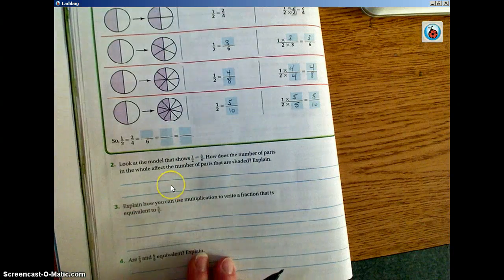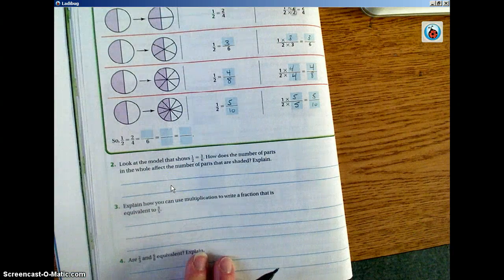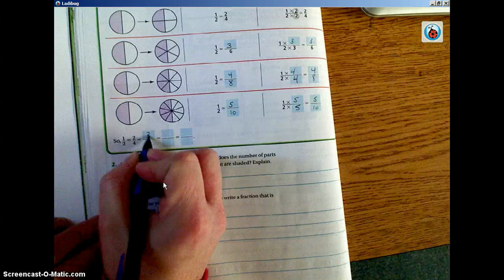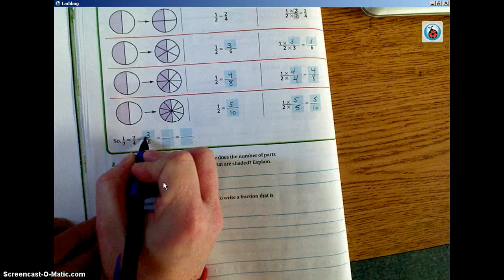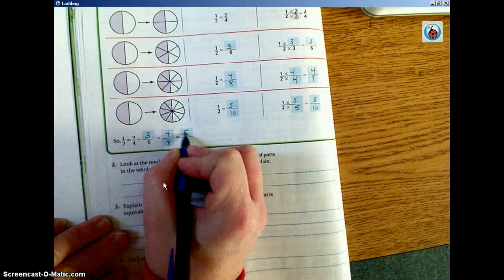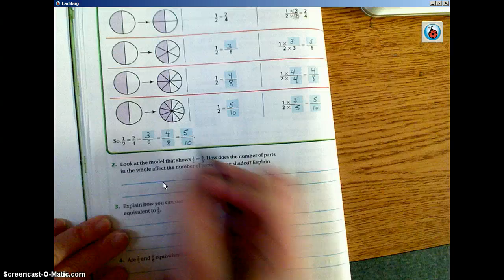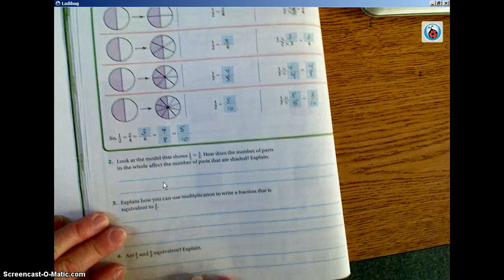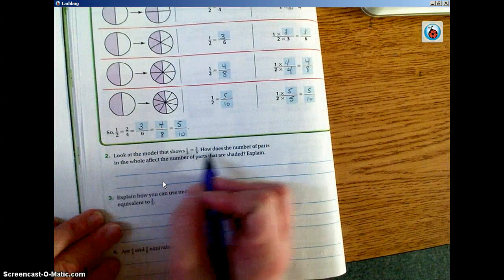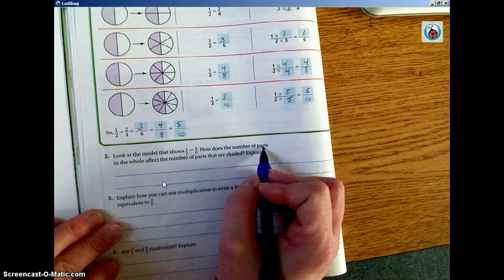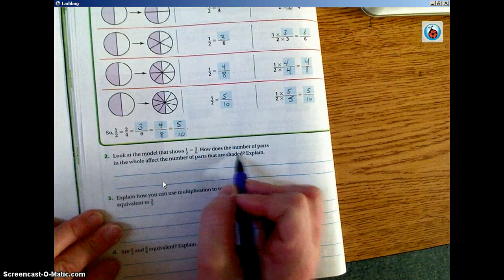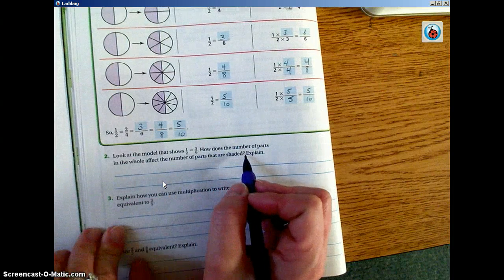So one half equals two fourths, three sixths, four eighths, and five tenths. Now look at the model that shows one half equals three sixths — how does the number of parts in the whole affect the number of parts that are shaded? Explain.